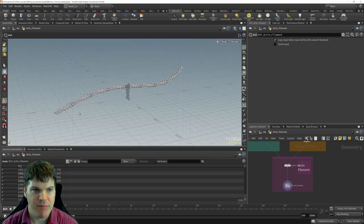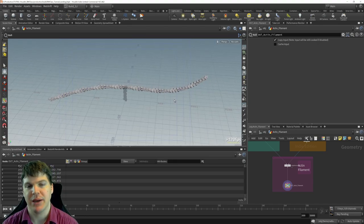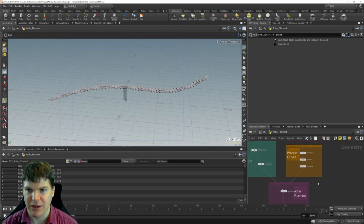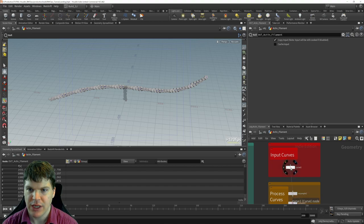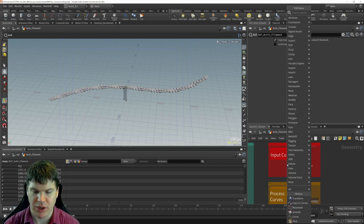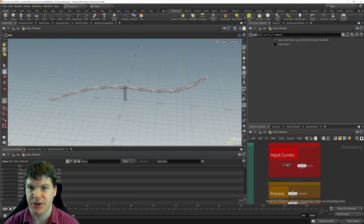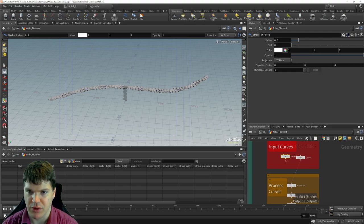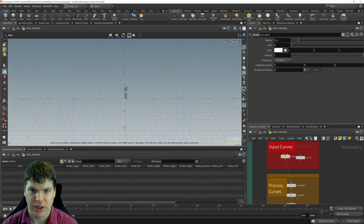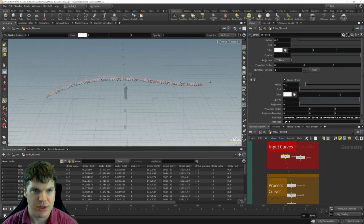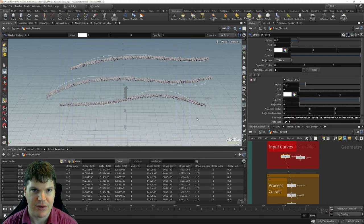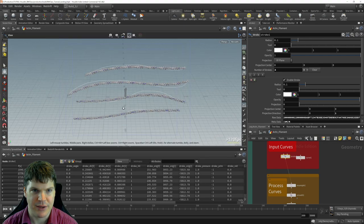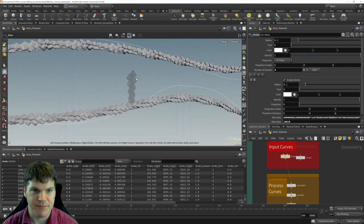Now we've got our final actin filament. Can we make more actin filaments? Yes — all we have to do is change the input curves. I'll put down a stroke node, which allows you to draw in the viewport instead of putting down individual control vertices. So I'll just draw them out and look at that — we're making actin filaments.